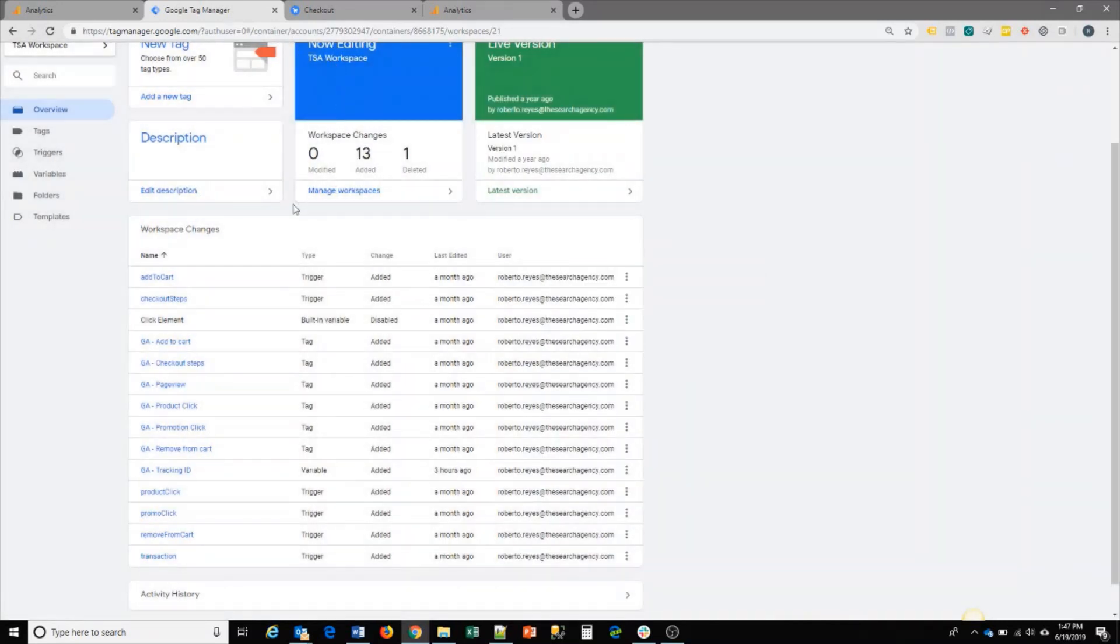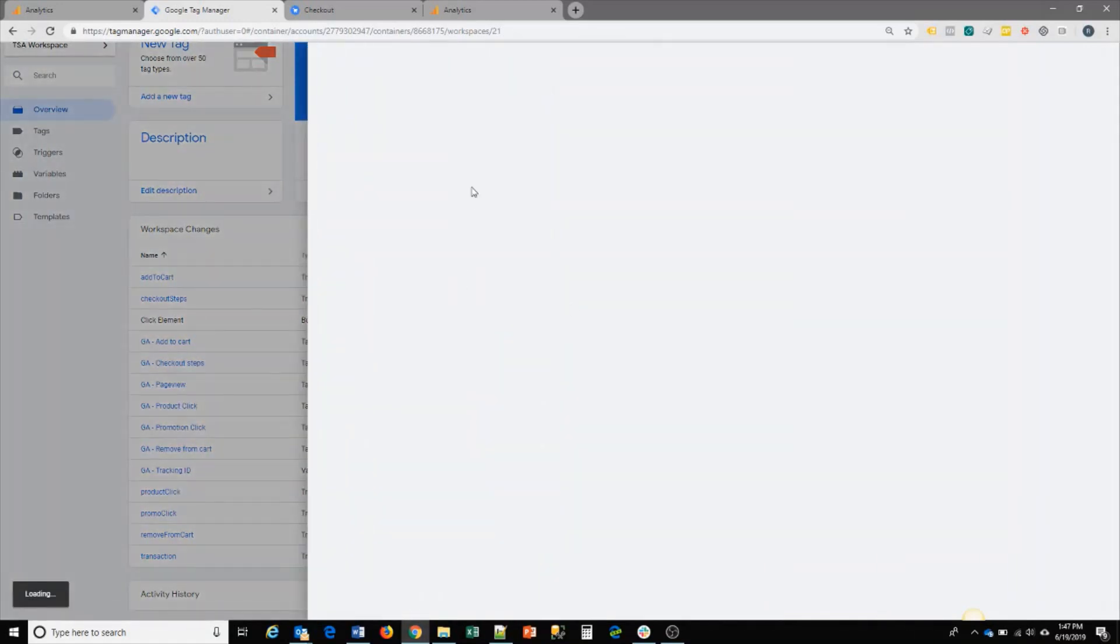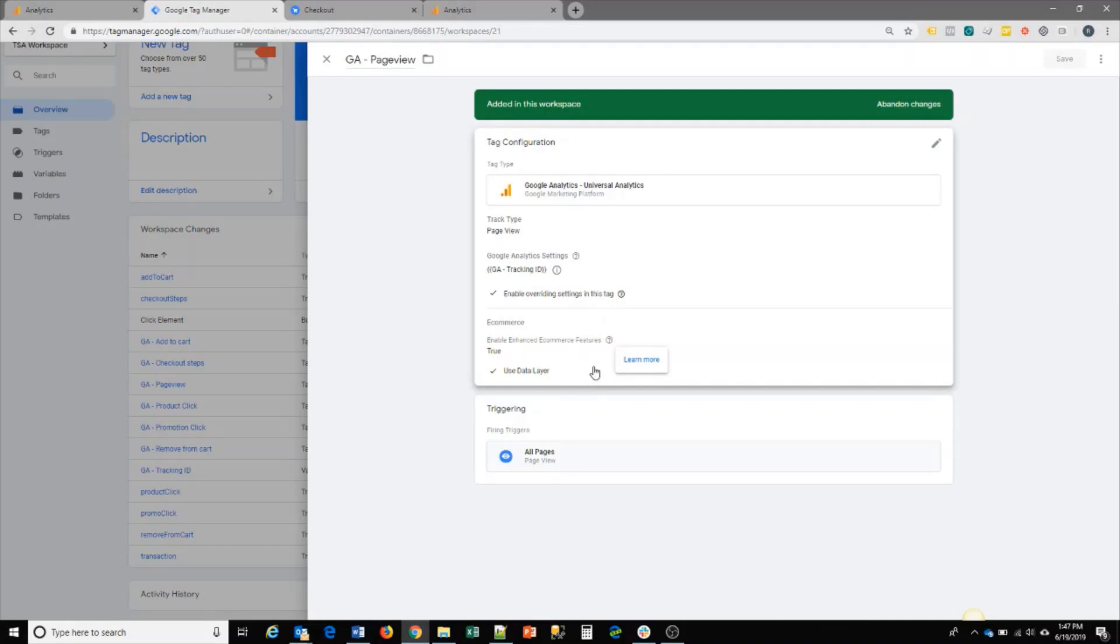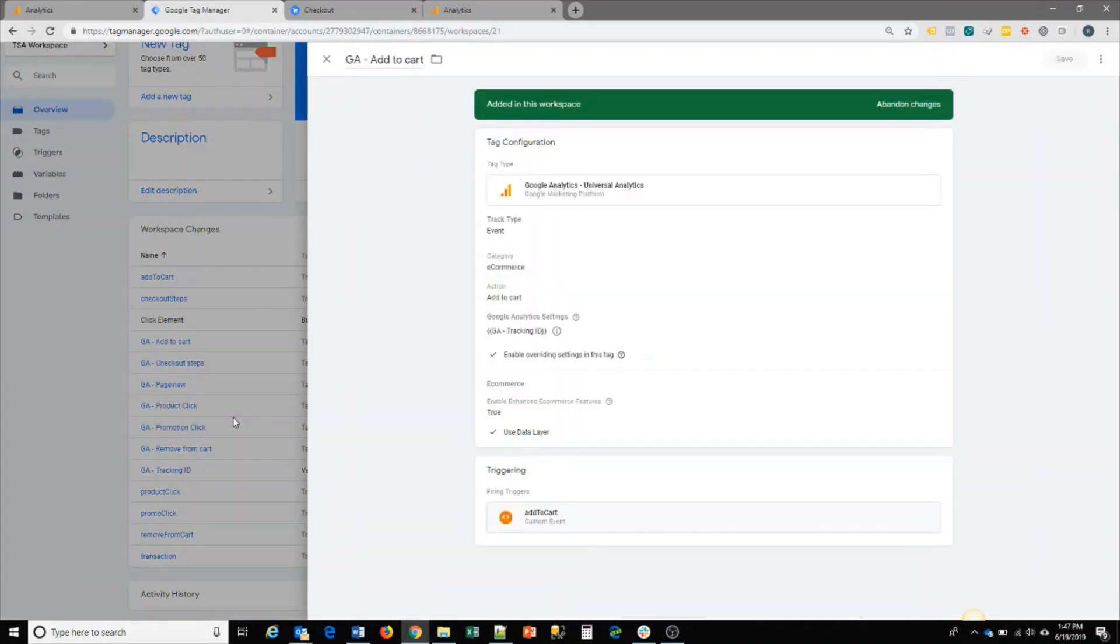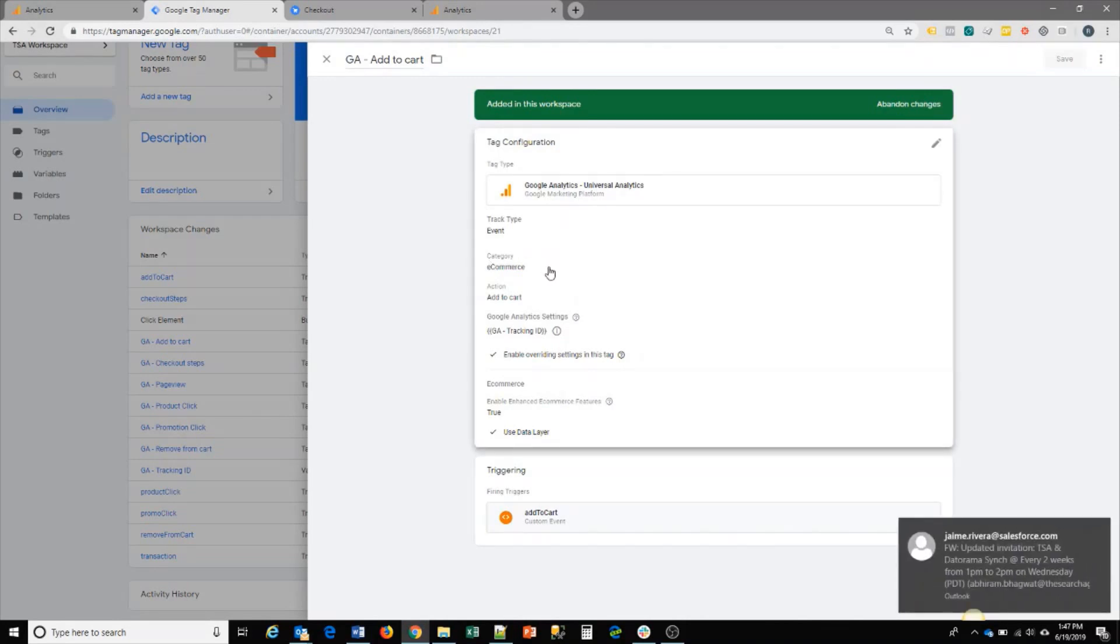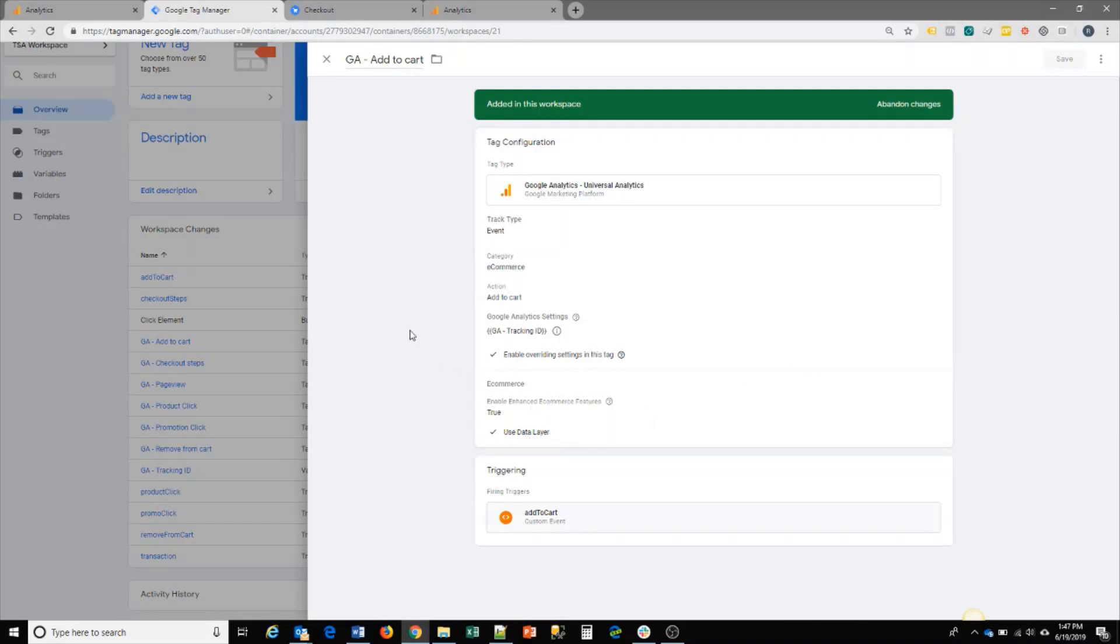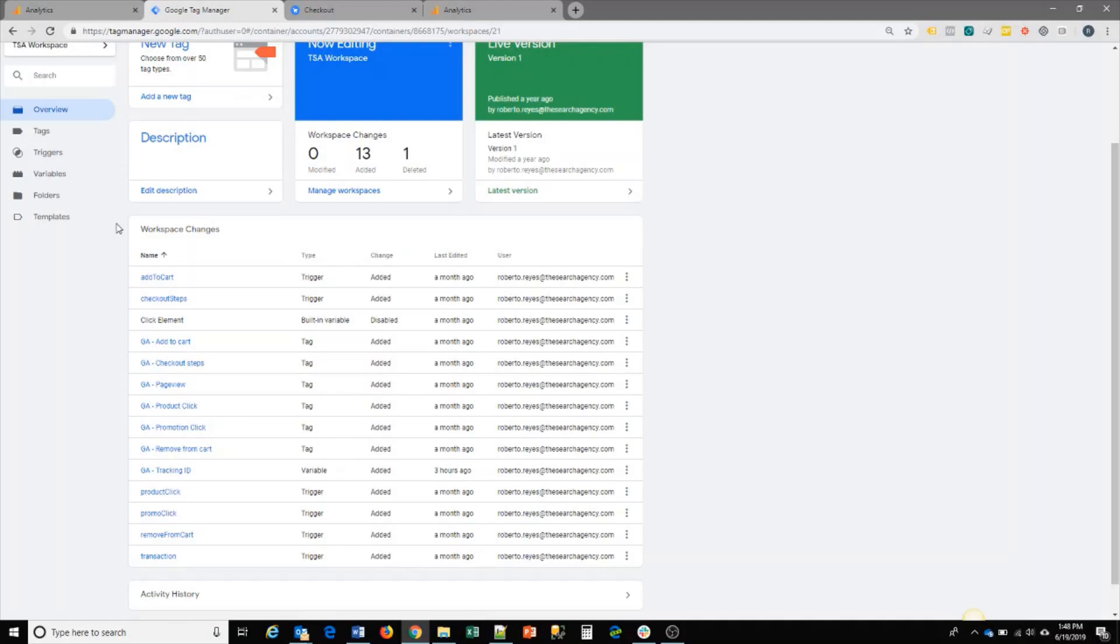What this does is it will use this variable and apply that setting to all the Google Analytics tags. We have a regular page view tag which fires on all pages. As long as you have the data layer elements on the page, it will use that information and pass it to a page view tag. But you can also create individual click tags, for example, an add to cart event for Google Analytics. This will capture that particular event and pass any ecommerce data layer variables.